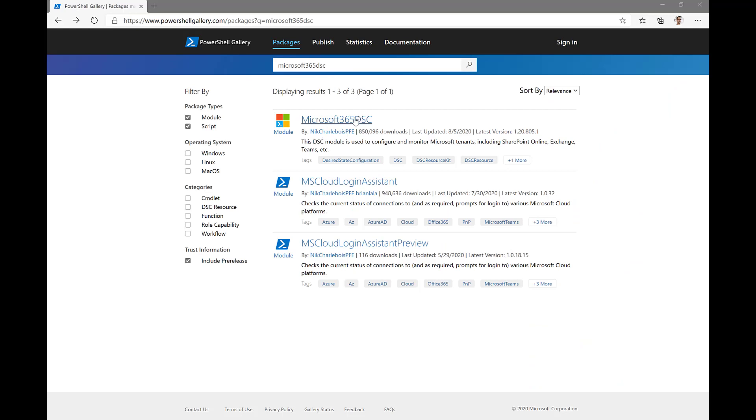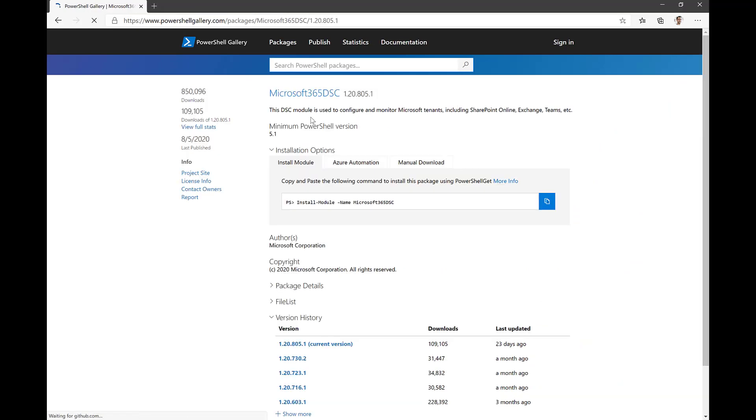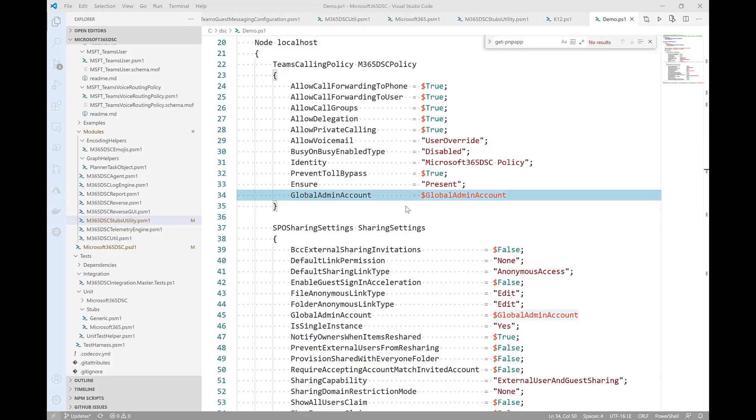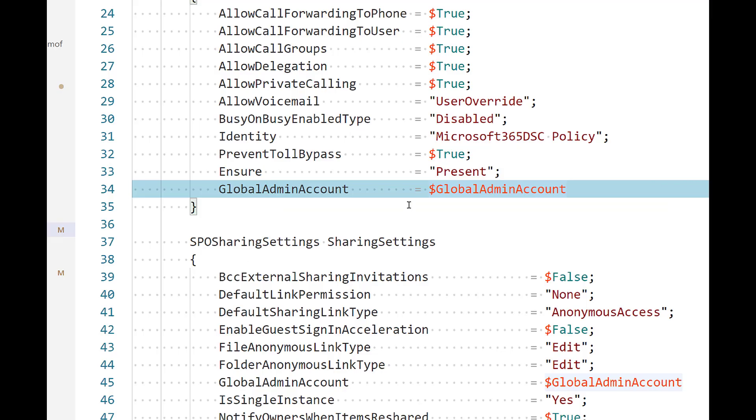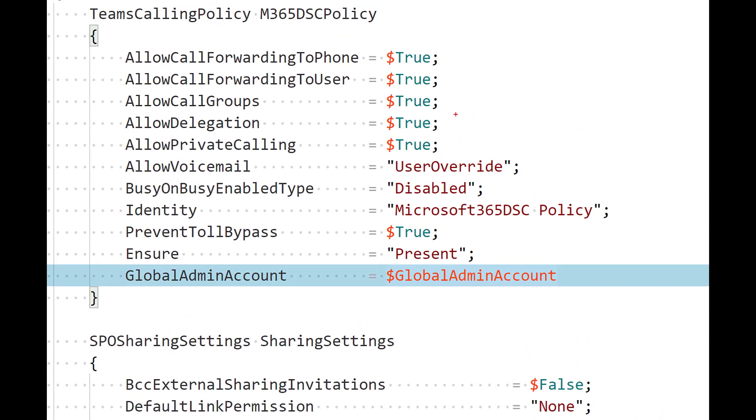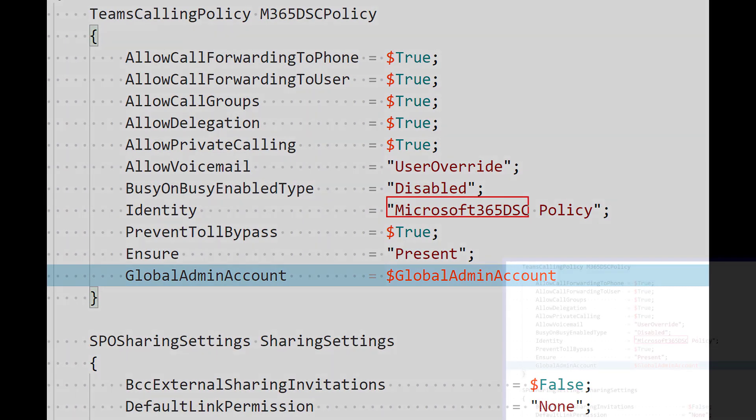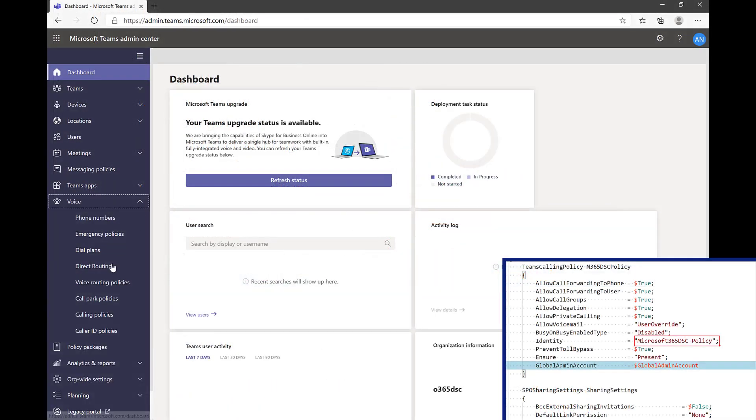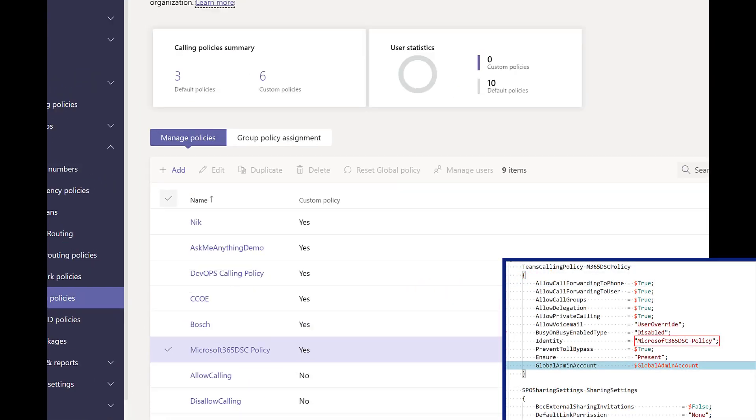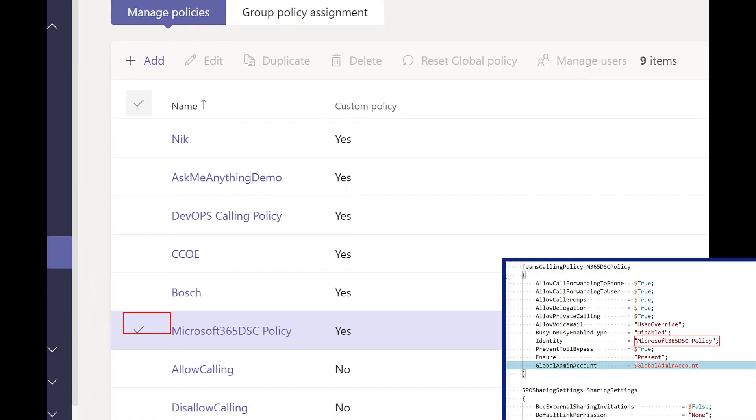It is hosted in the PowerShell gallery and is super easy to install on any Windows machine. The tool lets you write configuration for any Microsoft 365 workload and automatically deploy it using PowerShell desired state configuration under the hood.